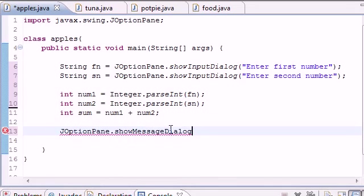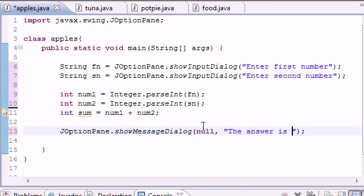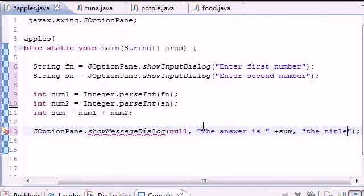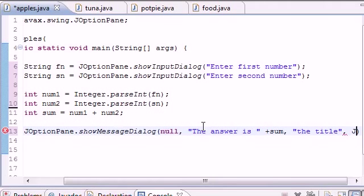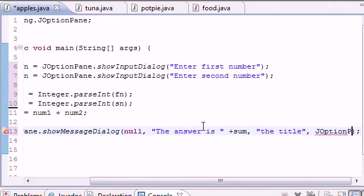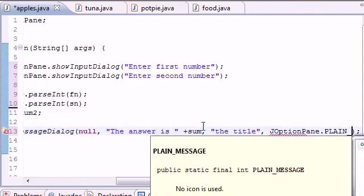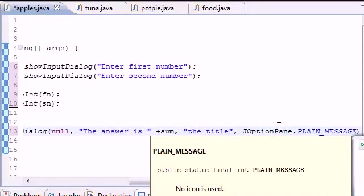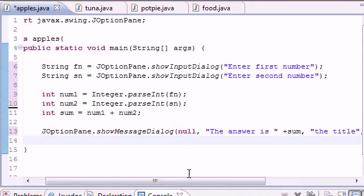Put JOptionPane.showMessageDialog. This is different than showInputDialog - input is for inputting, message is for displaying. This method takes four parameters. The first one is where to position it - if you put null, it positions right in the middle of the screen. The second is your message: 'The answer is ' + sum. The third parameter is what appears on your title bar: 'the title'. The fourth is JOptionPane.PLAIN_MESSAGE.